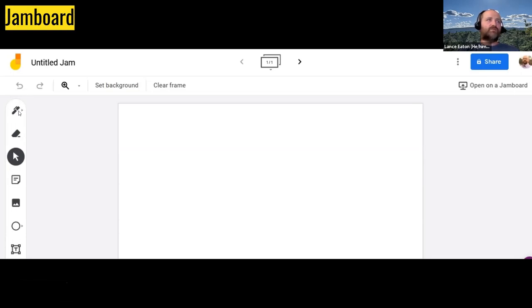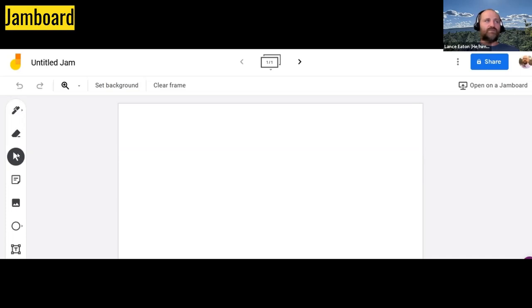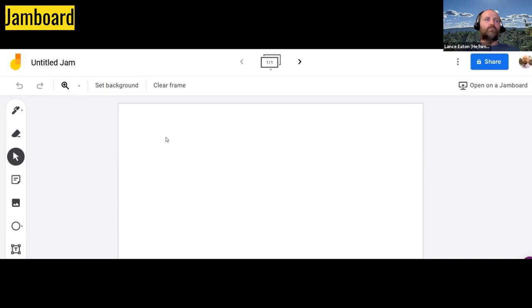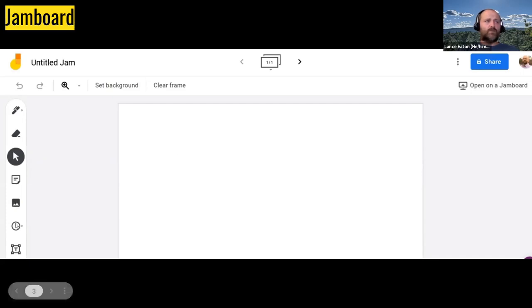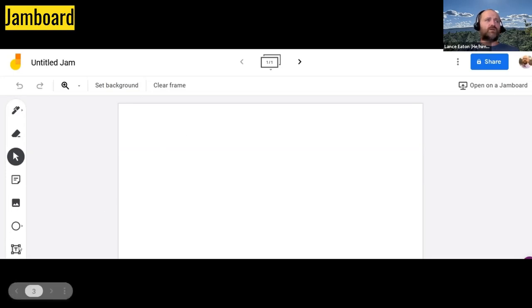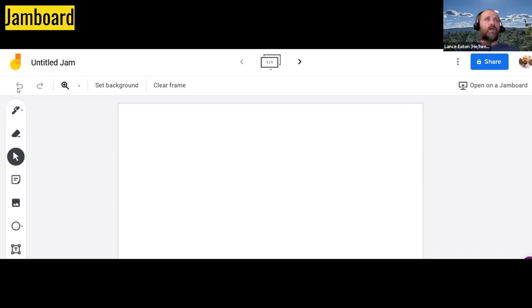And then over on the left, you have a couple different features. You have the pen. This is if you want to draw or write something. You have the eraser. This is obviously if you want to erase something. Right now, the cursor is selected. And so this would allow you to pick up, point, click, drag, drop. We have the sticky note, which we'll talk about. Inserting images is what we'll talk about. Inserting shapes, we'll talk about. Inserting text. We won't get to, but if you just want to put some text on the screen, you can click on that. Click somewhere on the screen, and you will then be able to write as you please.